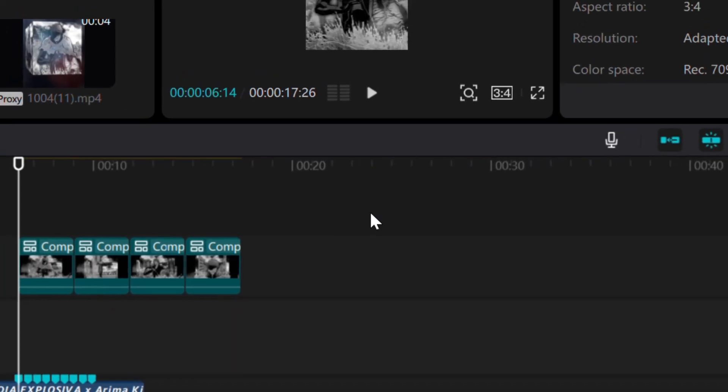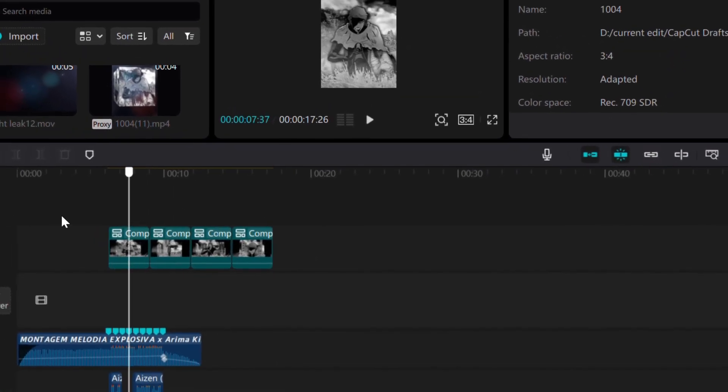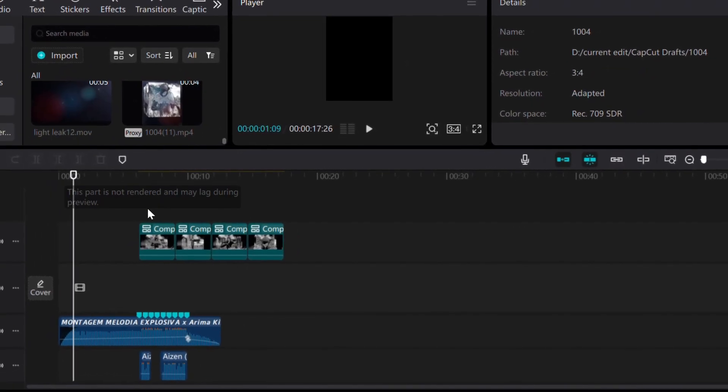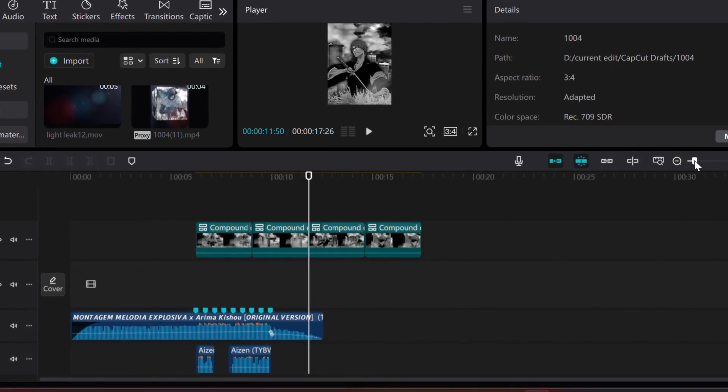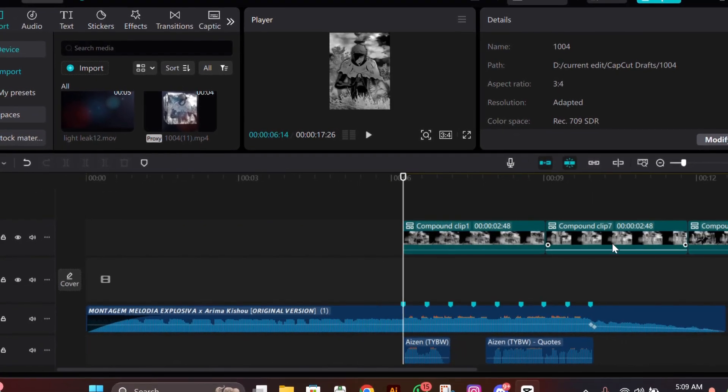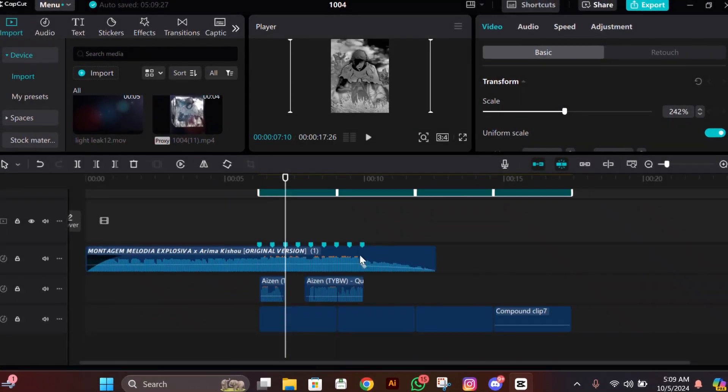Hey guys, it's Zee here back with another tutorial. I hope you all are doing great. As you saw in the preview, today we are going to make the 3D box in CapCut. Yes, it is possible in CapCut.